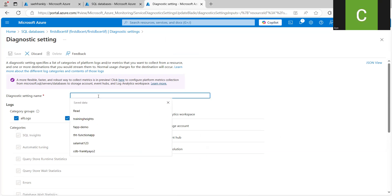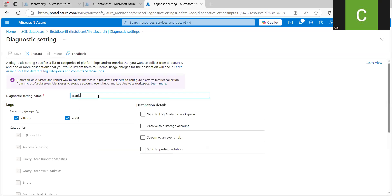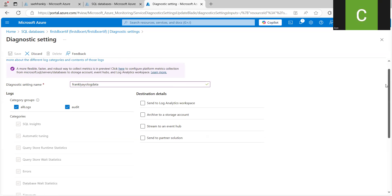And give it a name. So let's say I'm calling this frankly-ire-log-data. Then you can decide where you want to send the log data to. In our case, there is streaming to an Event Hub.